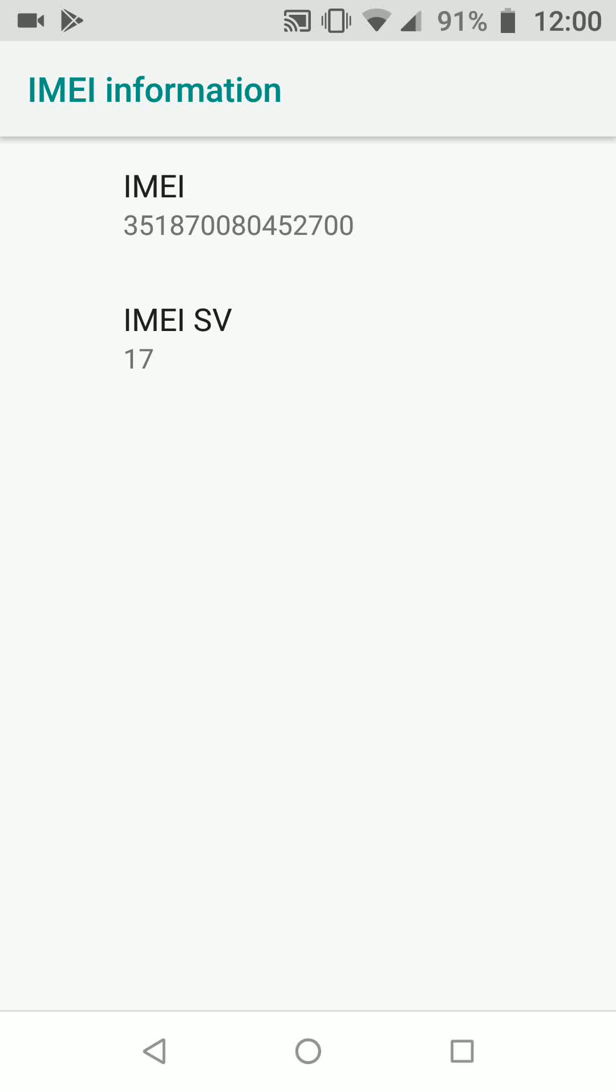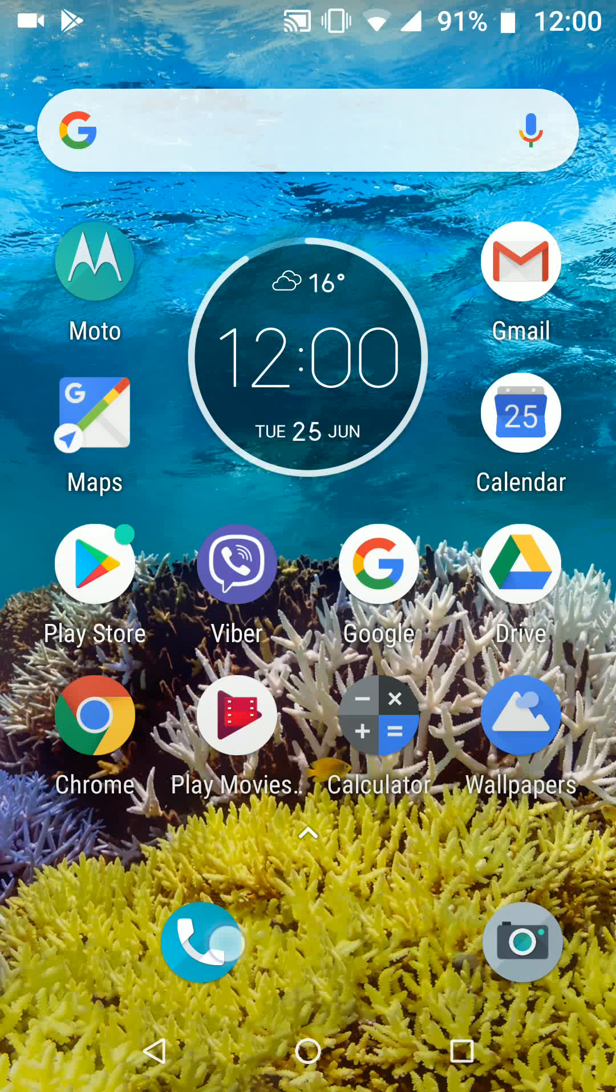Another way to find this number is by dialing star hash zero six hash on your phone, as illustrated.